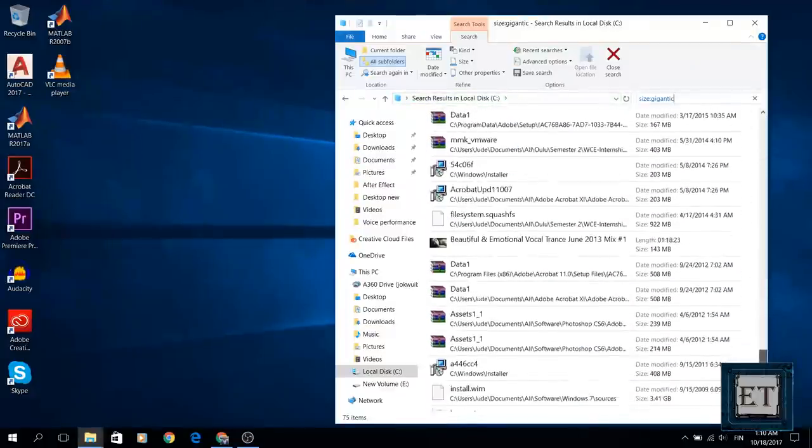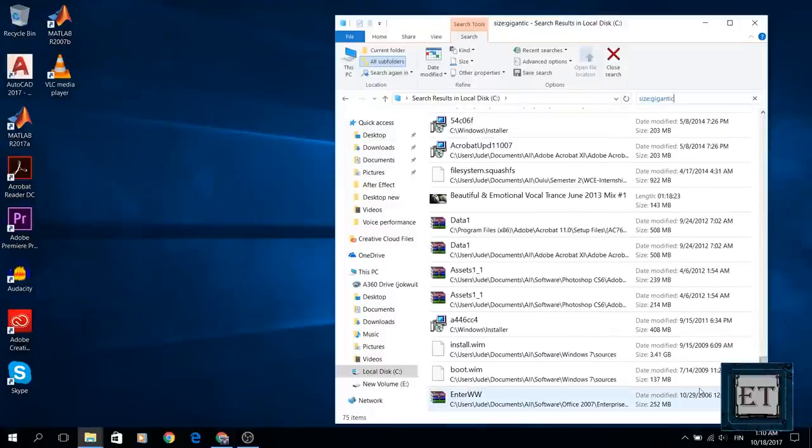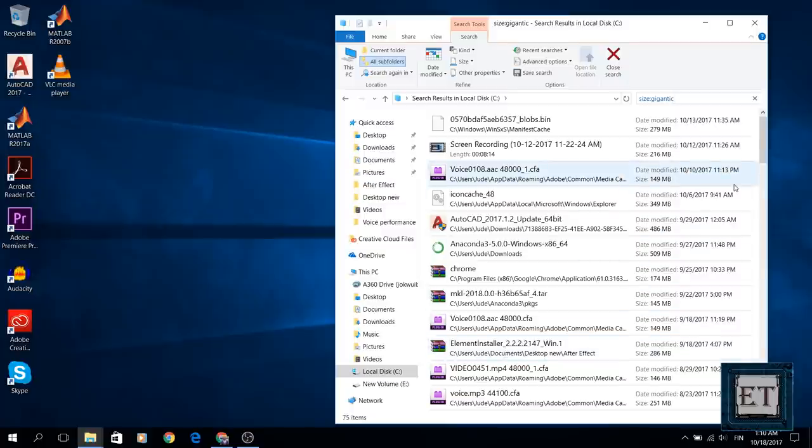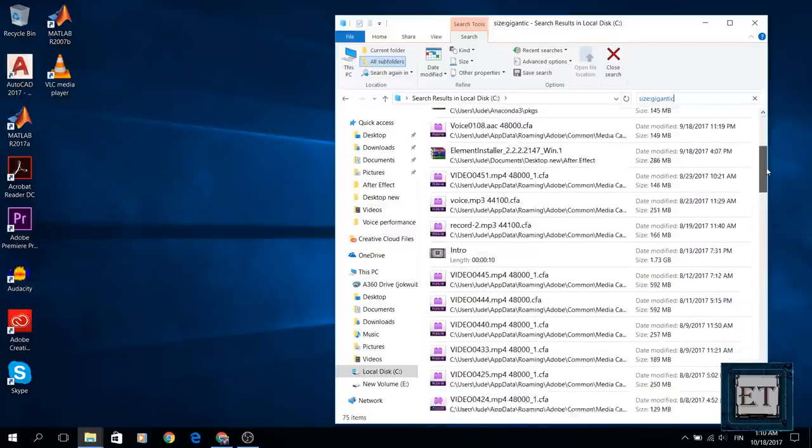So after listing these files you can now see which files are taking the most space and see if they are files you no longer need.